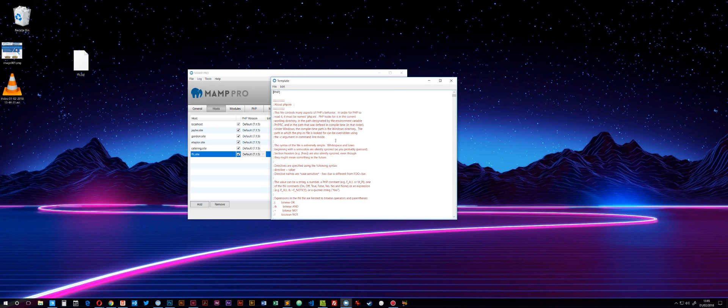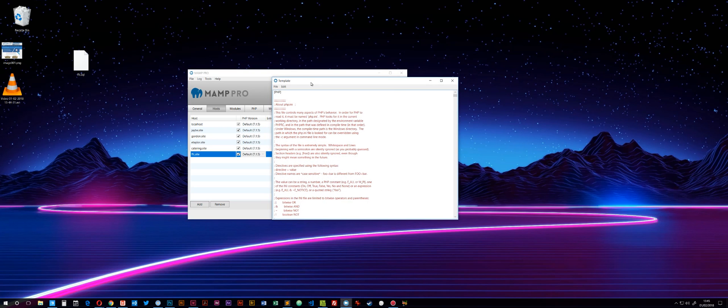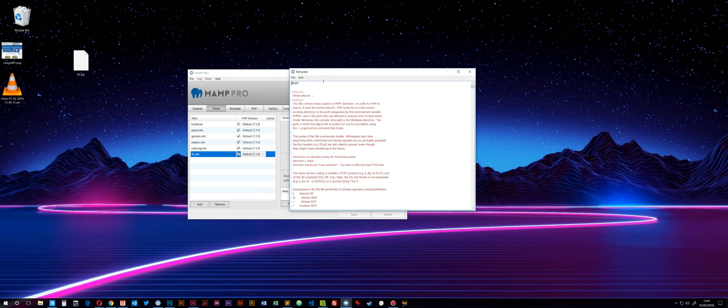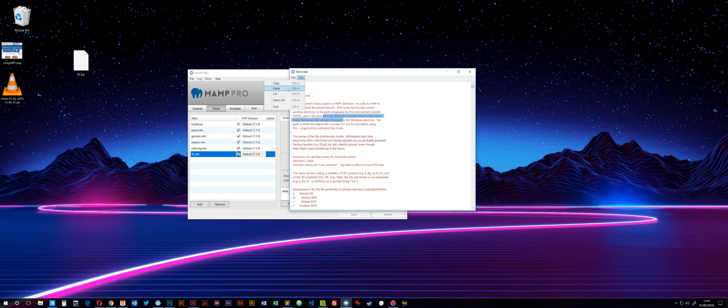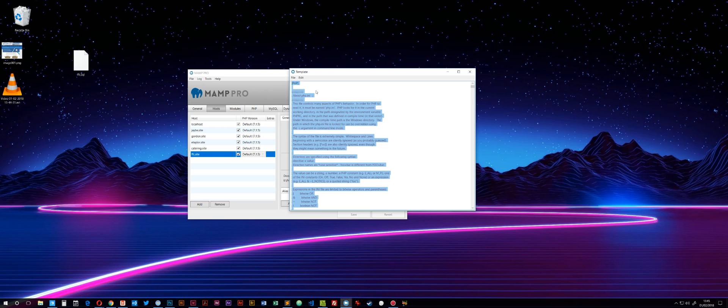MAMP opens its own editor. On Mac this is pretty decent, but in Windows it's a bit clunky. I find it easier to just do Edit, Select All, Copy, and then paste it into my text editor.